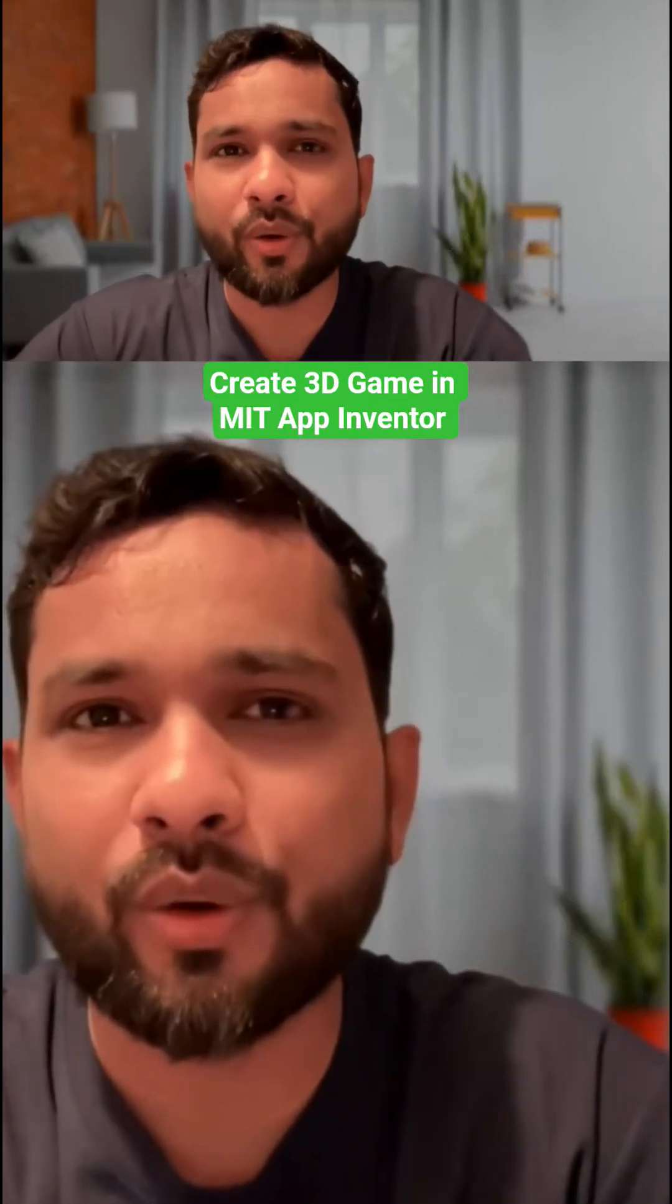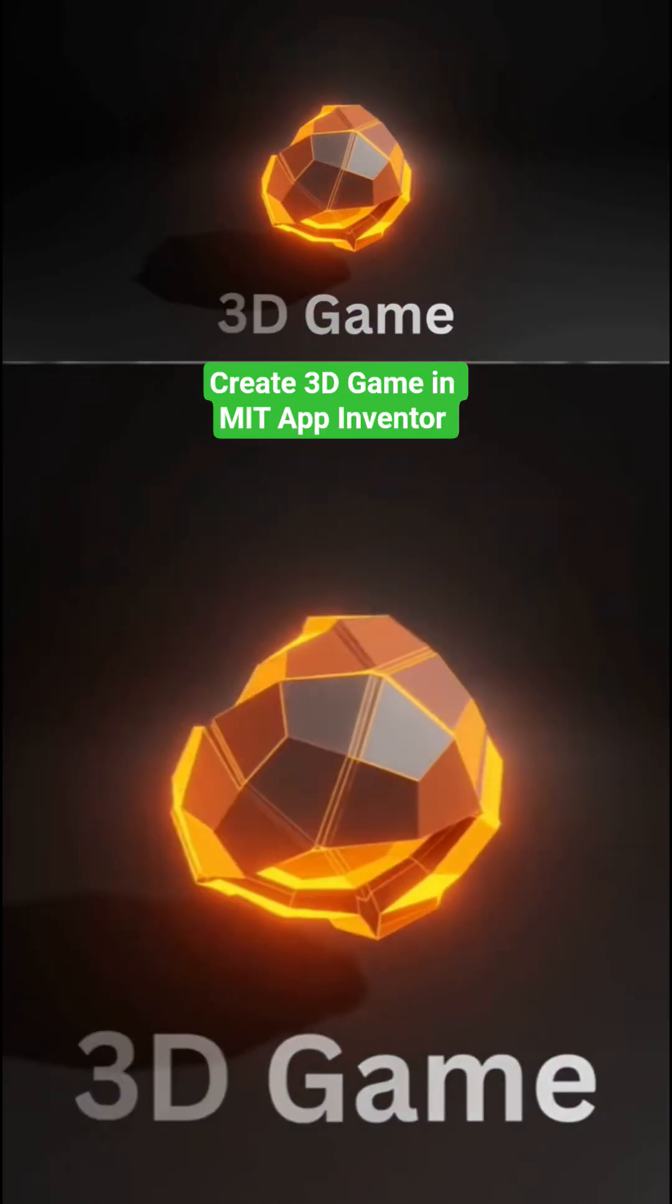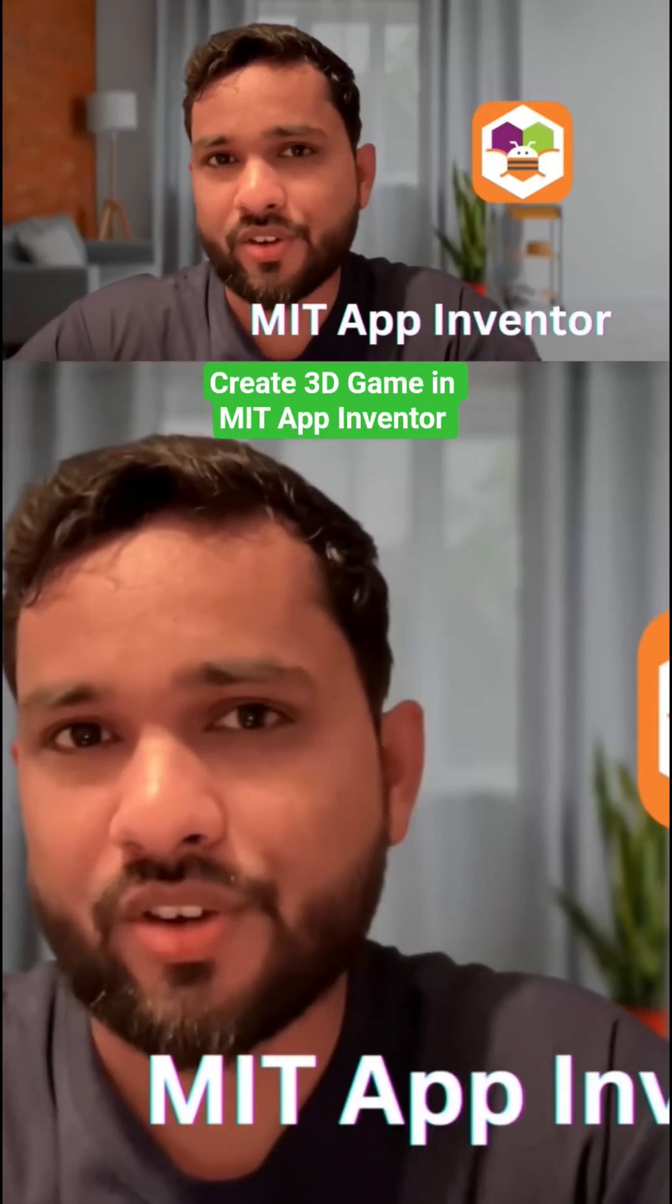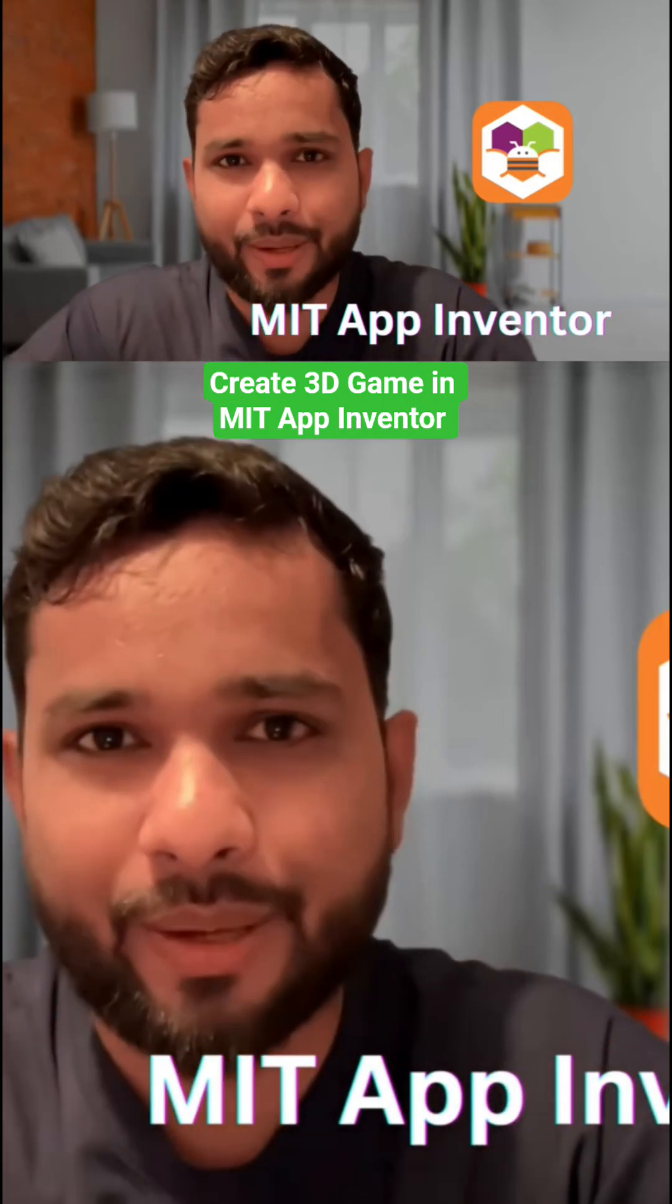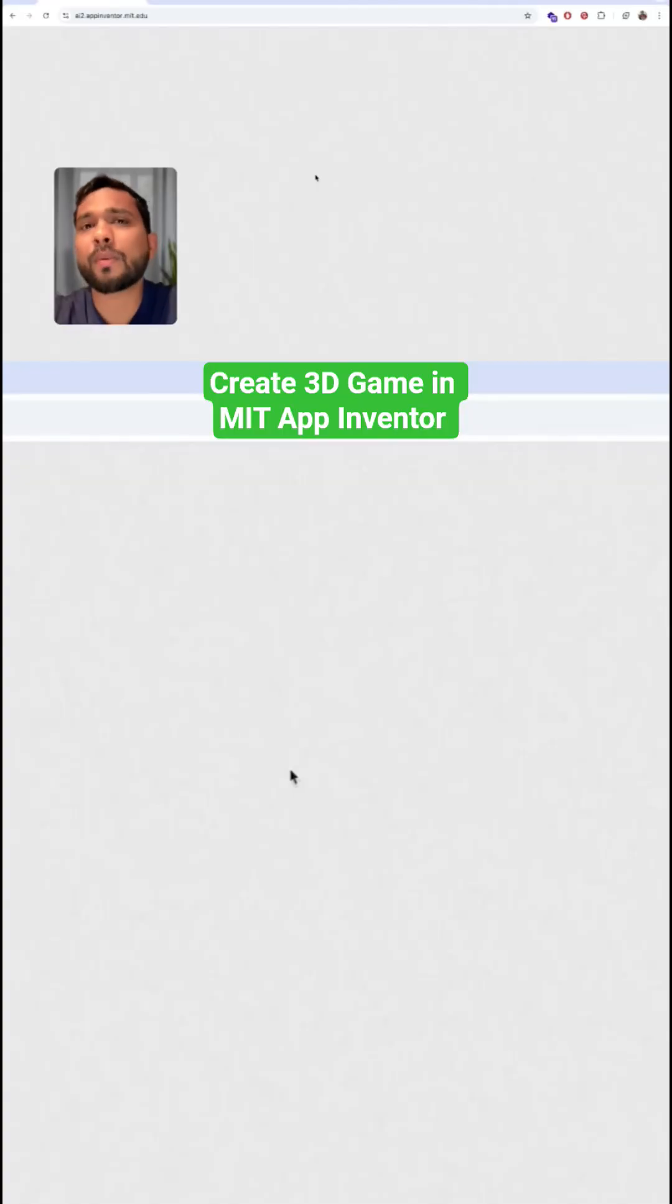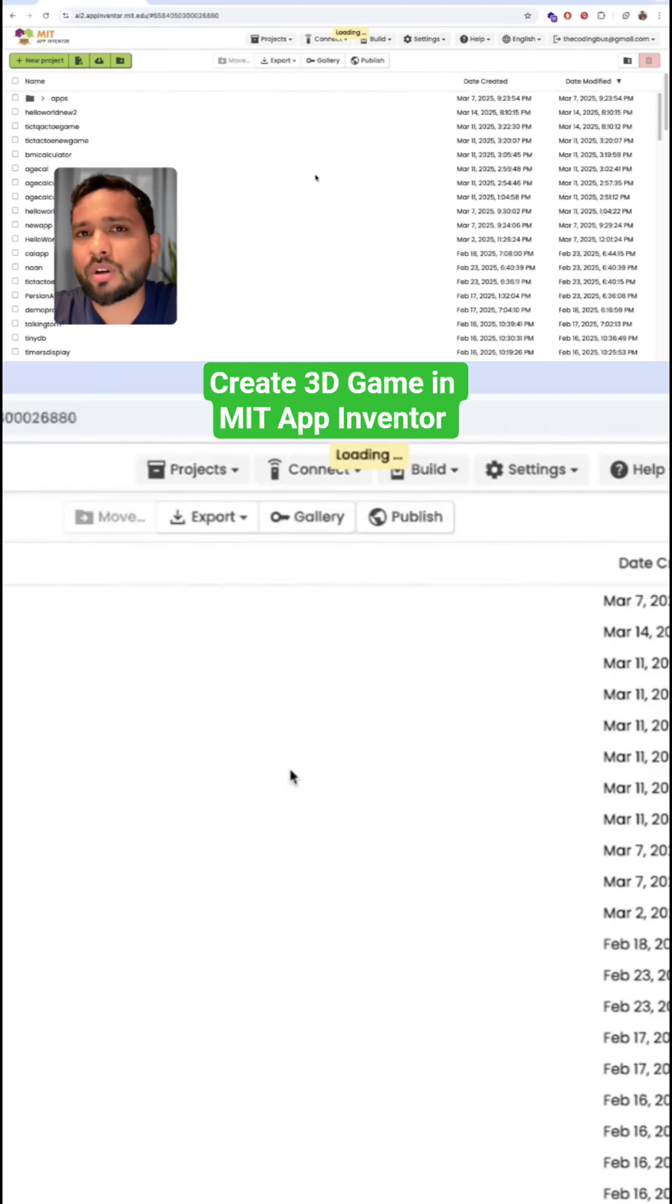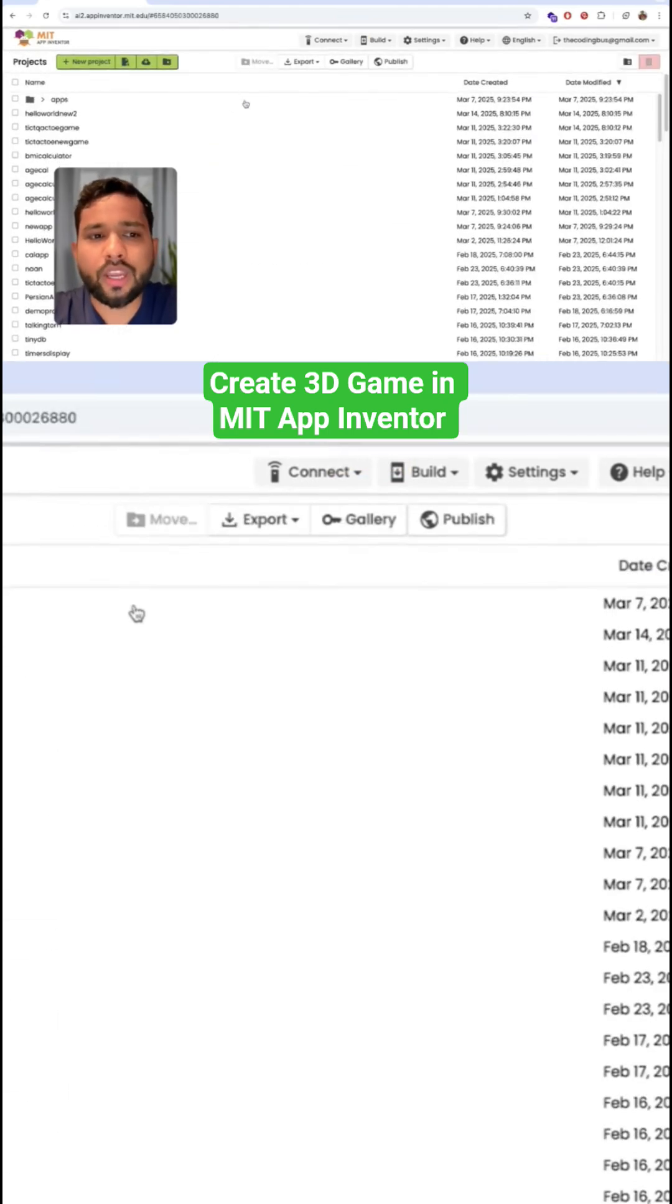In this video I'm going to show you how we can create a 3D game in MIT App Inventor with the help of AI. So here we go. First of all, open the MIT App Inventor platform at ai2.appinventor.mit.edu.